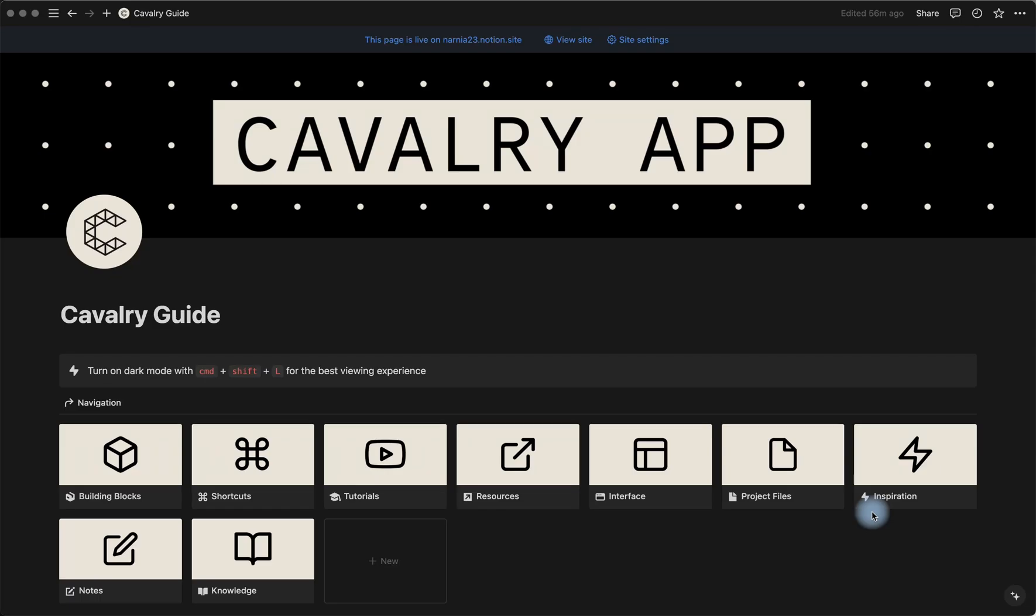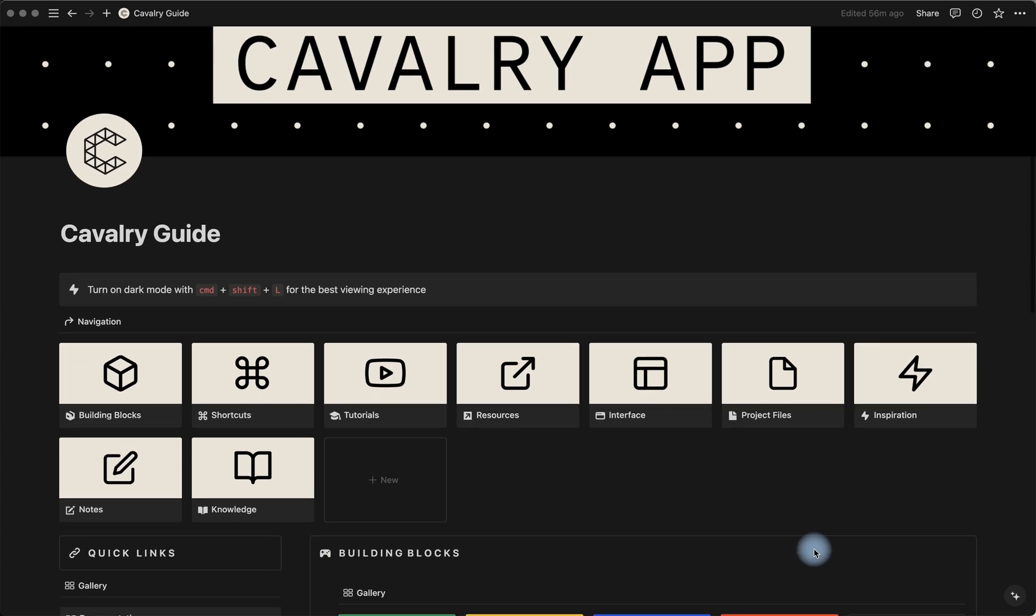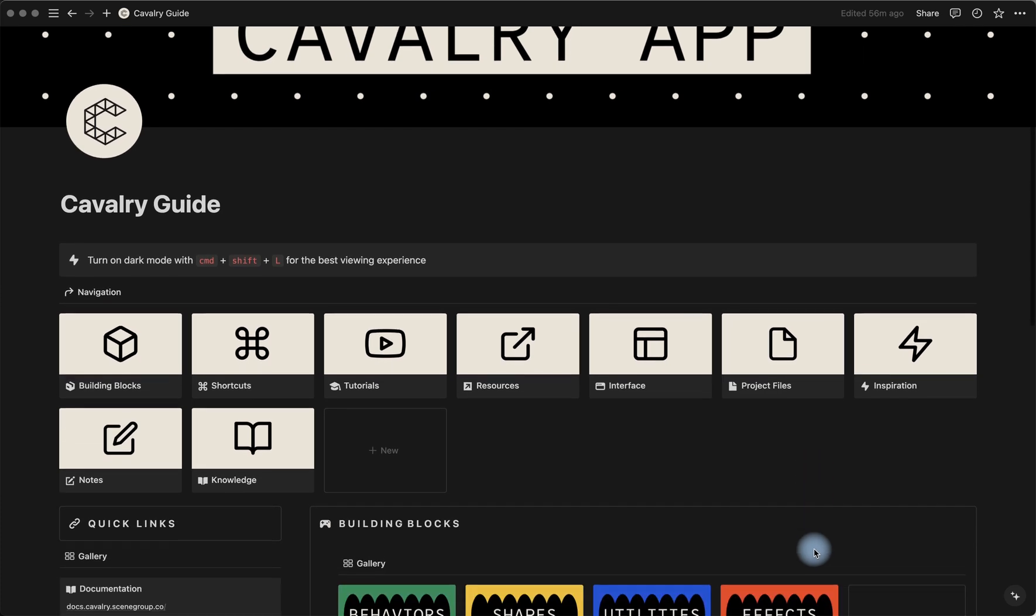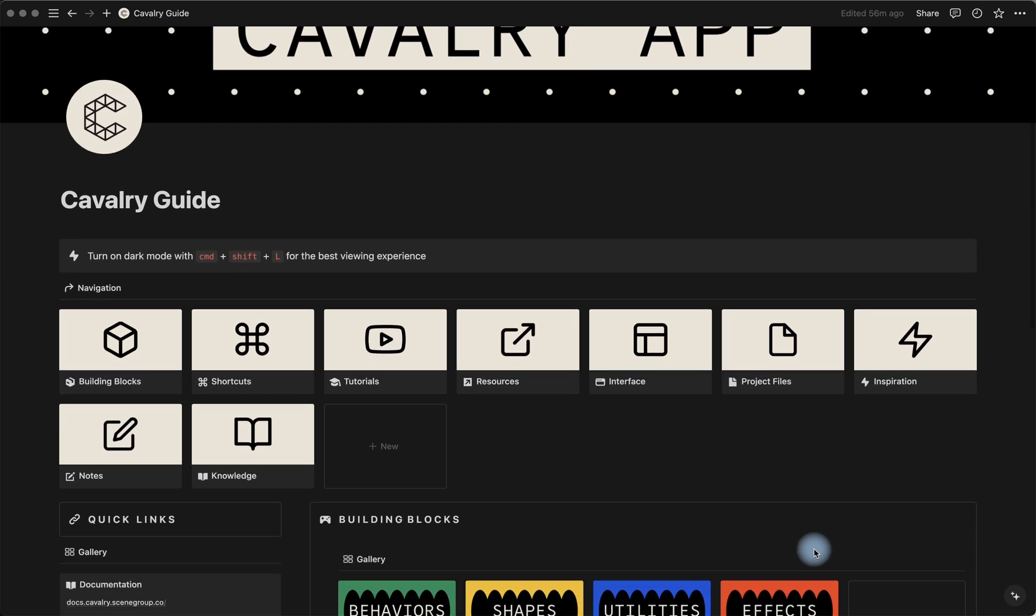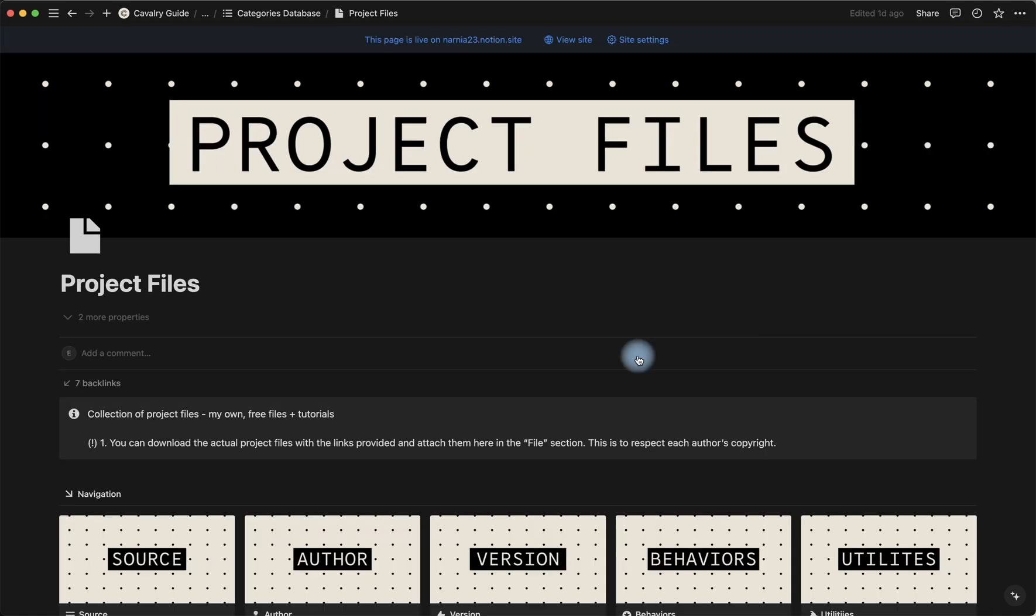And if you already purchased Cavalry guide that I'm sharing right now, you can find the project files for this tutorial and for other tutorials that I'm sharing on my YouTube over here in the project files tab.